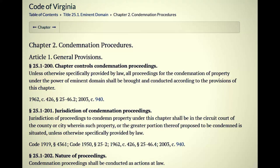So let's go ahead and look at evidence from various state codes. The Code of Virginia, Chapter 2, Condemnation Procedures, Article 1, General Provisions — 25.1-200: chapter controls condemnation proceedings, unless otherwise specifically provided by law. All proceedings for the condemnation of property under the power of eminent domain shall be brought and conducted according to the provisions of this chapter. That eminent domain they're referring to allegedly comes from that one section of the Constitution about acquiring lands for public use with just compensation. Interestingly, they state 'unless otherwise specifically provided by law' — meaning the Constitution.